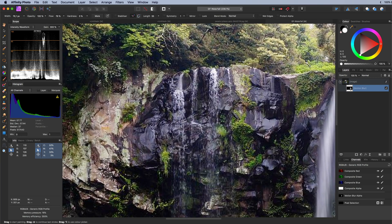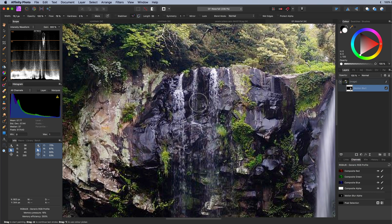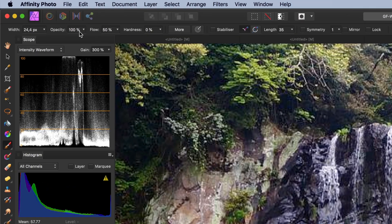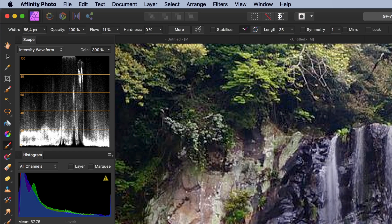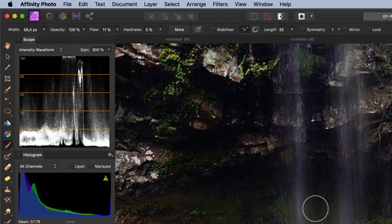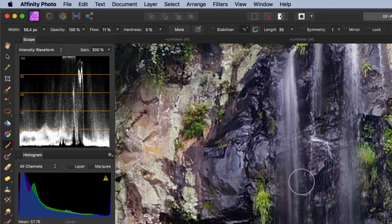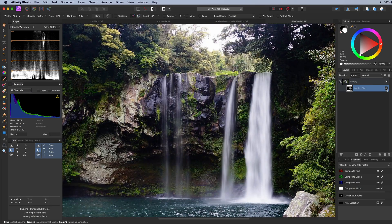But if I paint it in you notice it blurs too much. So what can we do? We can lower the flow of the brush to around 10% and gradually paint in the effect until it looks natural. That looks awesome!